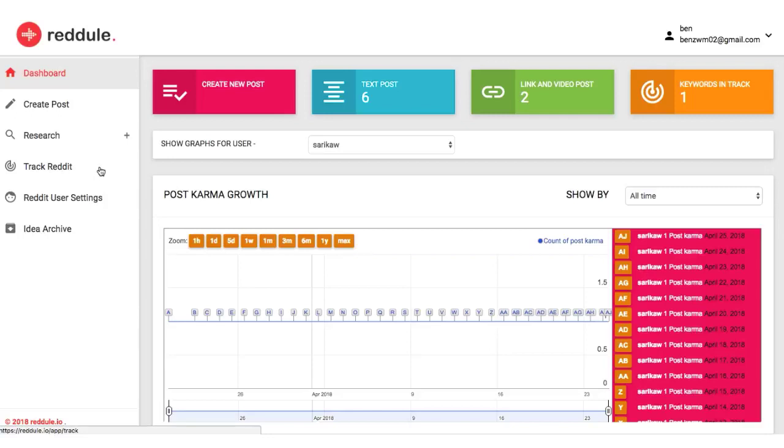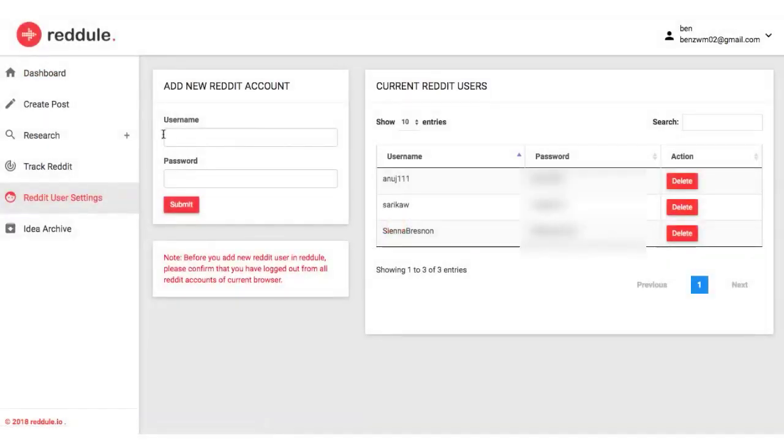To get started, you can quickly connect multiple Reddit IDs you want to drive traffic with by adding in the Reddit username and password.